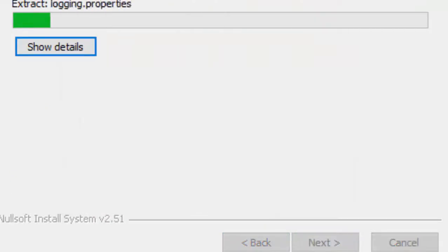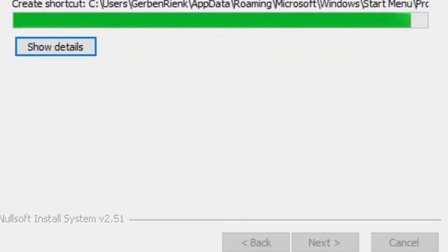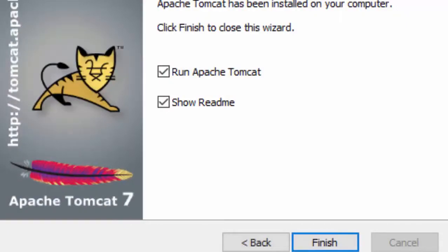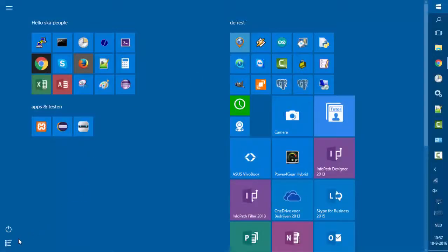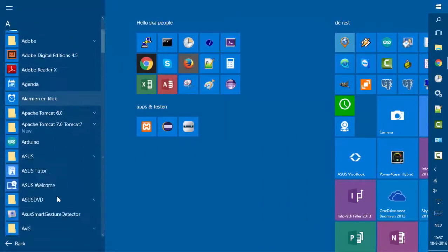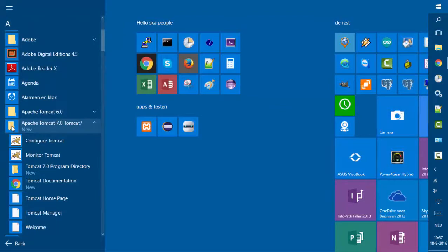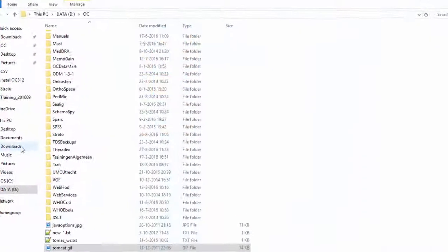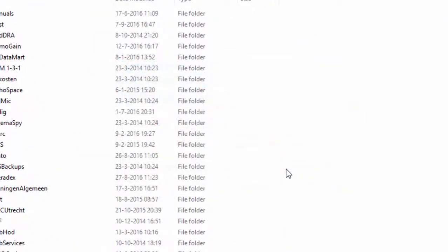But as a next step, we would like to configure Tomcat to make it optimal for OpenClinica. And we do this by using the newly installed application Configure Tomcat. This application has several tabs and on the first tab we can stop Tomcat if it is running.